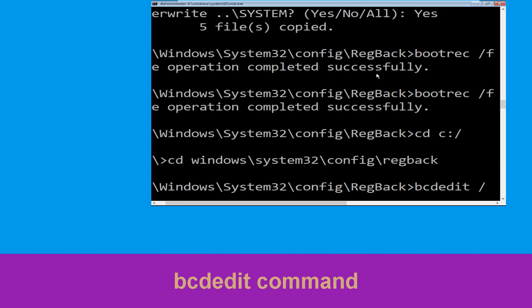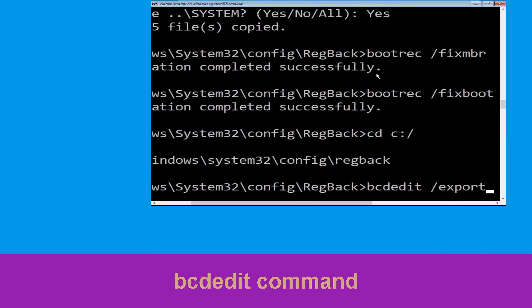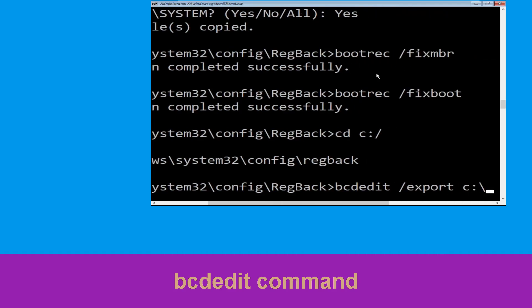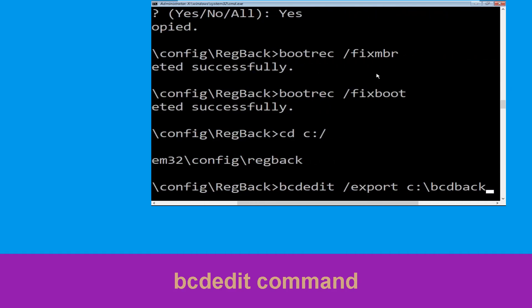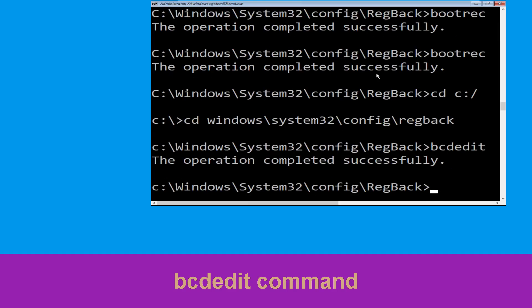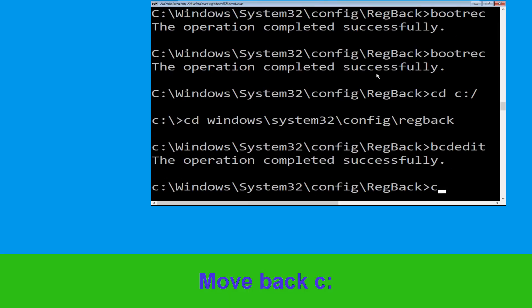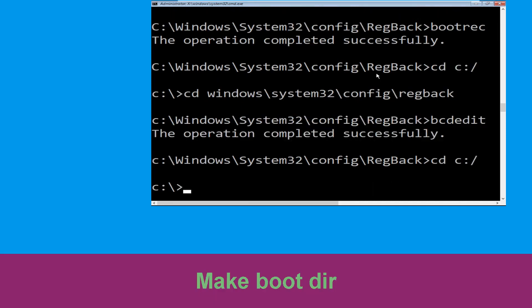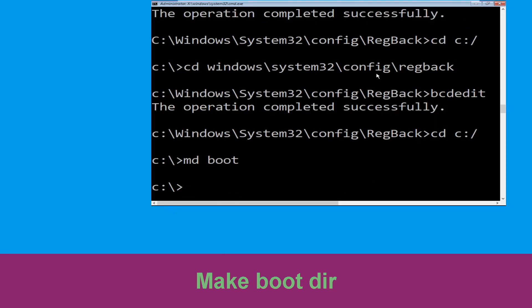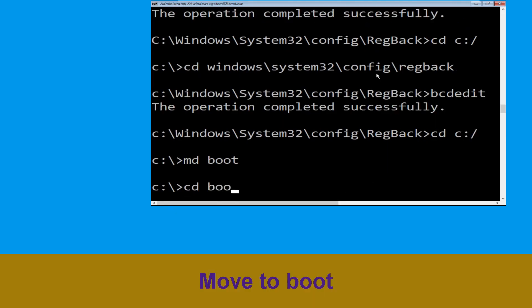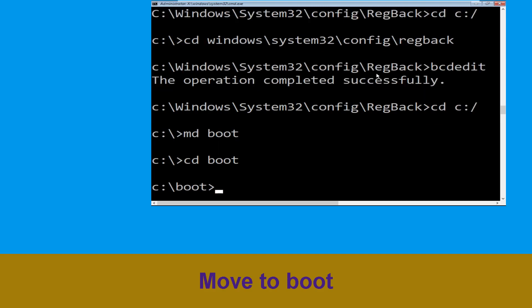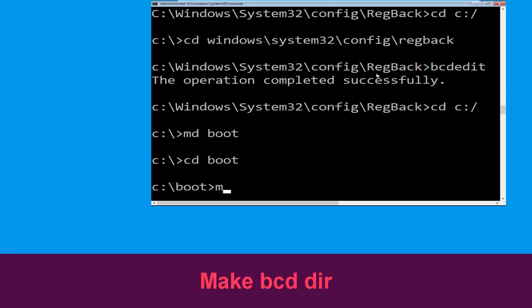Now type bcdedit /export c:\bcd_backup and hit Enter. Type cd c:\ and hit Enter. Now type md boot and hit Enter. Type cd boot and hit Enter.